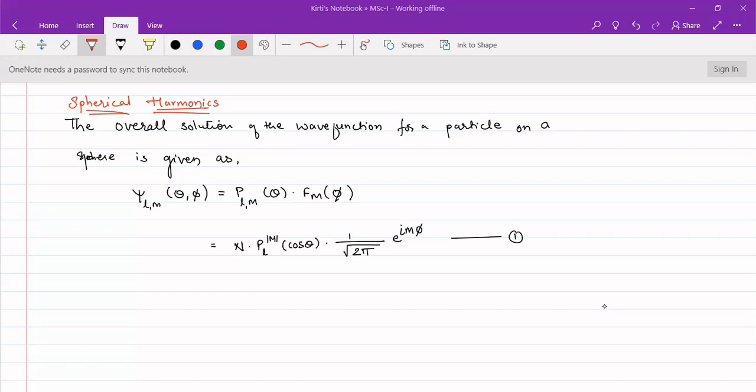Welcome students to our new lecture. In the previous lecture we saw the solutions of equations — the theta equation and phi equation — dealing with the problem of a particle on a sphere. We derived two equations based on two variables, theta and phi, obtaining the zenith angle equation and the azimuthal equation.